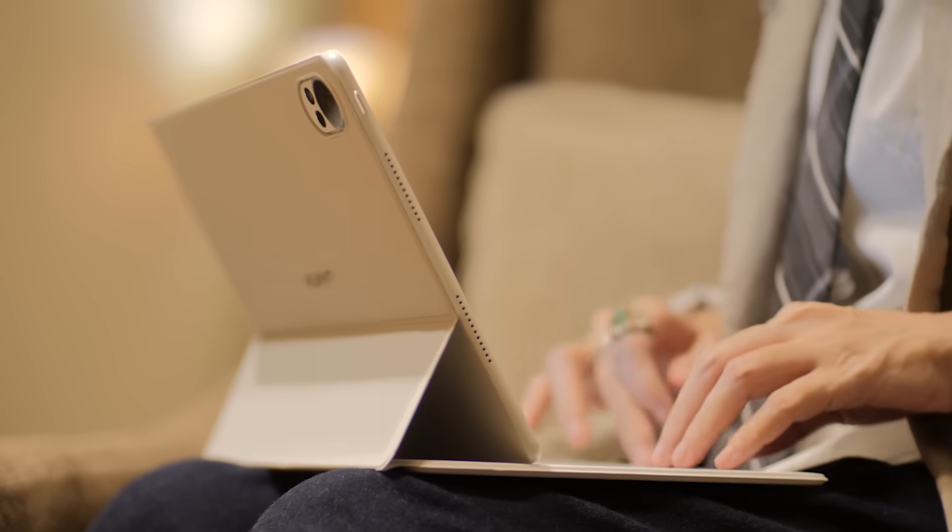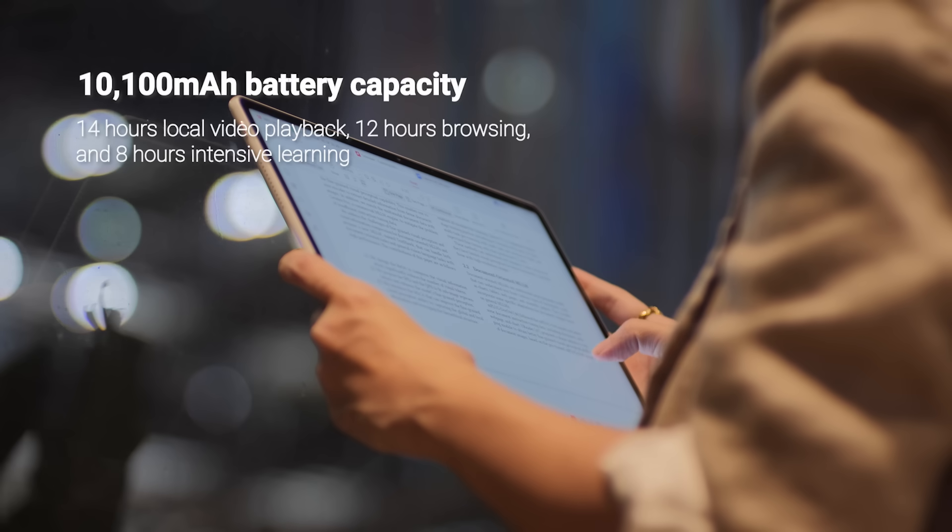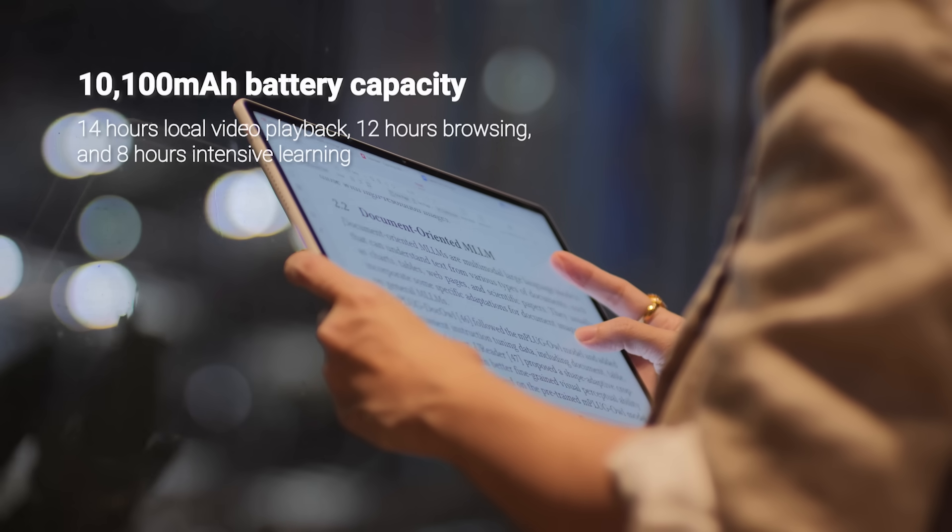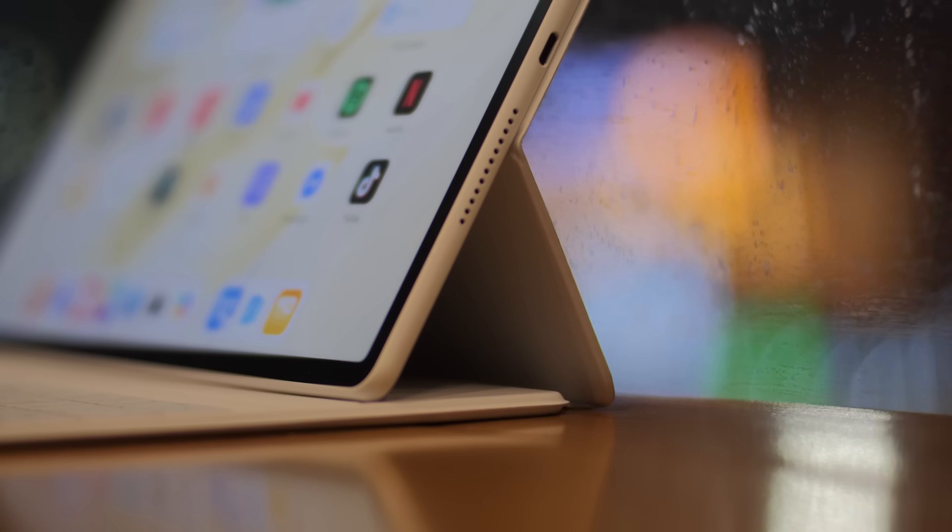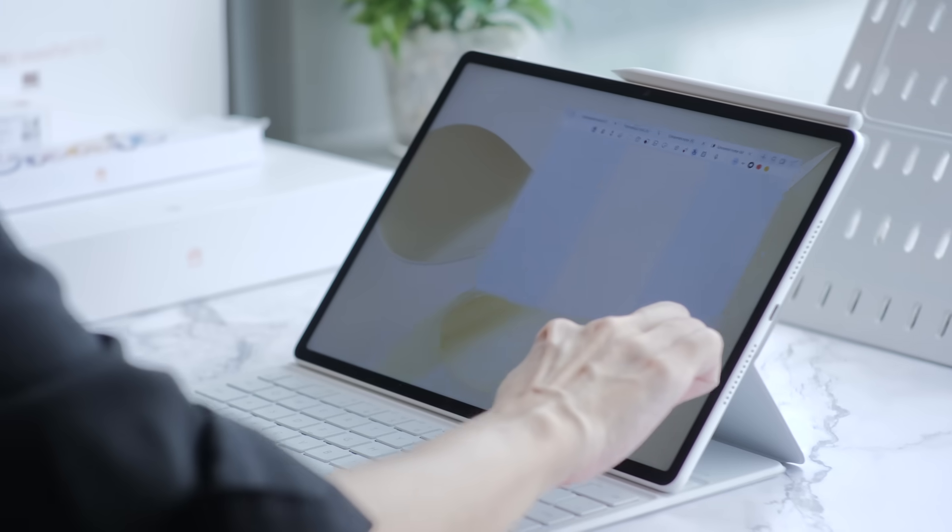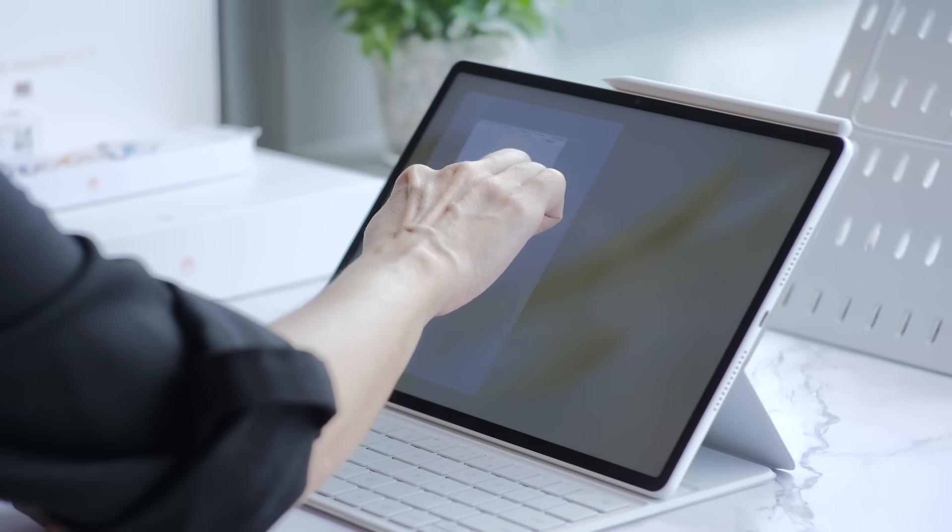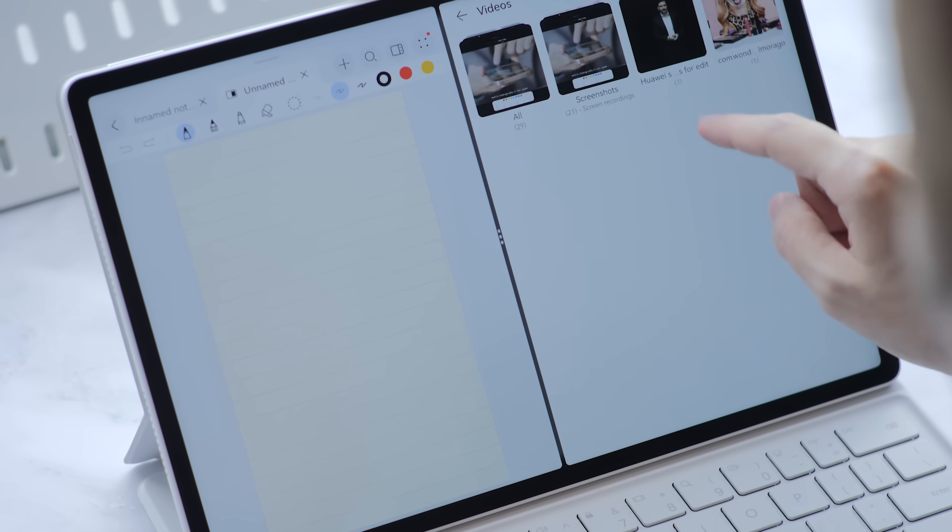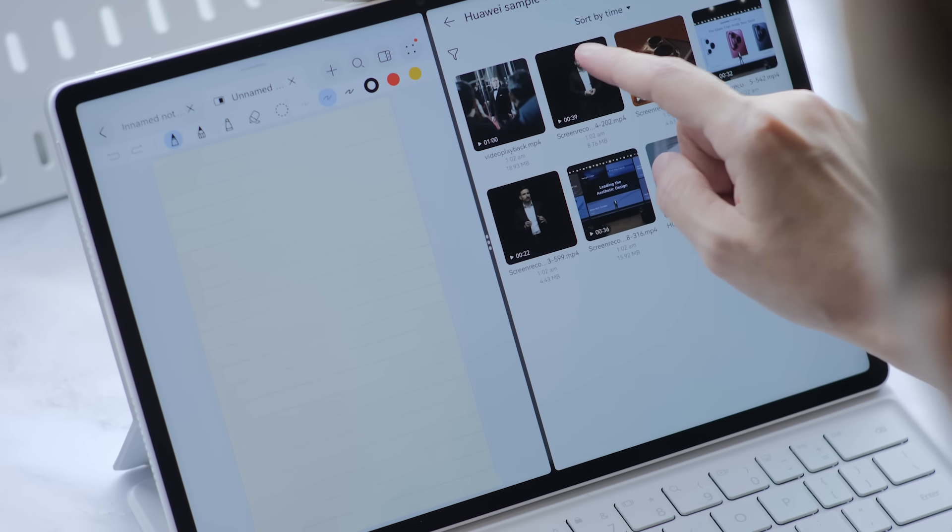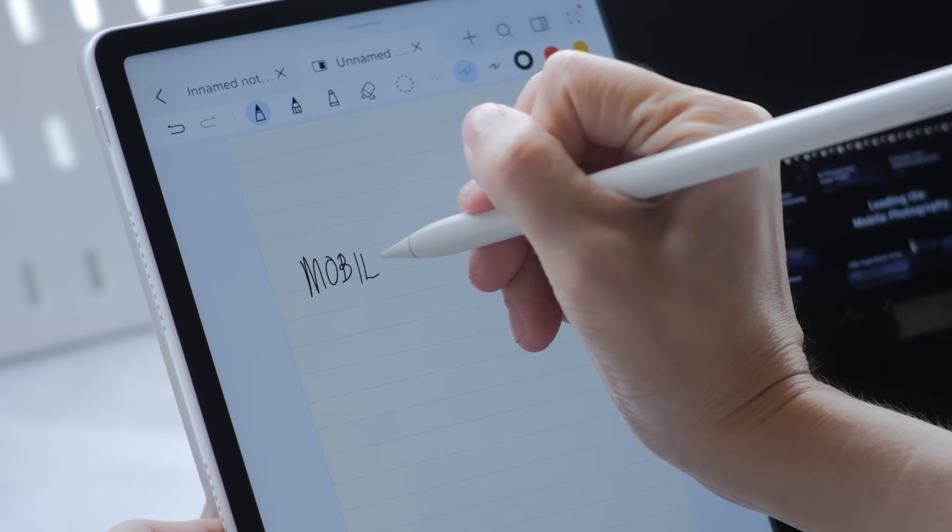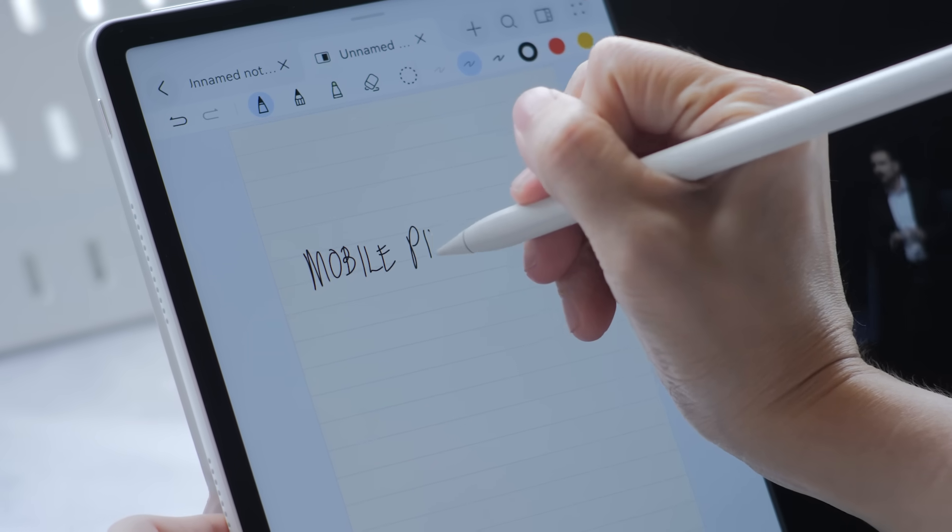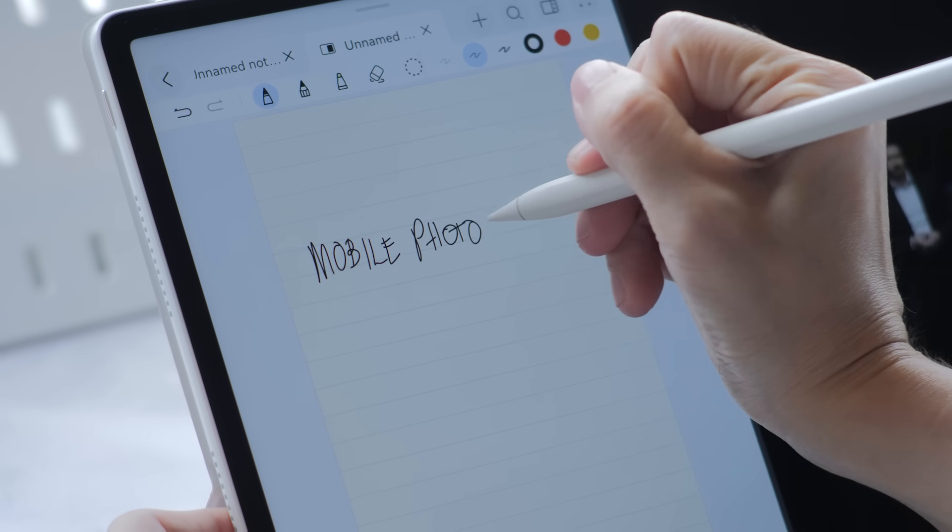And because the Huawei MatePad 12x 2026 has a massive 10,100 mAh cell that's rated for 14 hours of local video playback, 12 hours of browsing, and 8 hours of intensive learning, you can just focus. You can stay in that zone from your first morning class through this entire all-day library session and right into your evening study group, all in a single charge. You're not thinking about outlets. You're not panicking about your charger. You're just getting the work done.